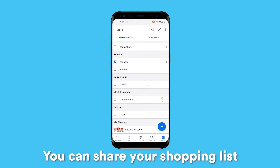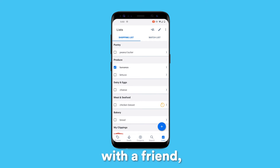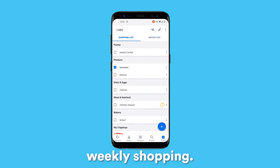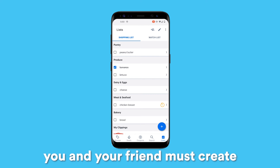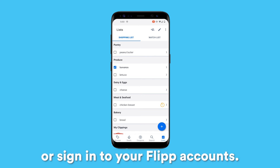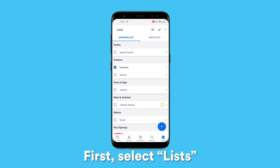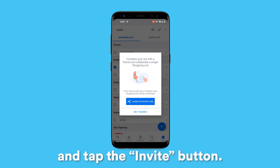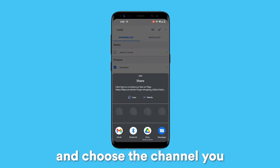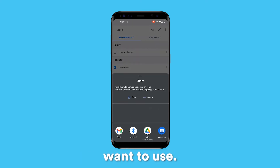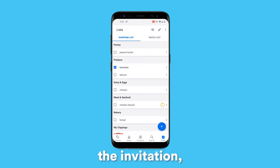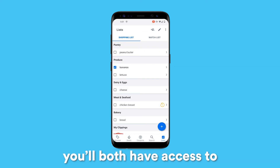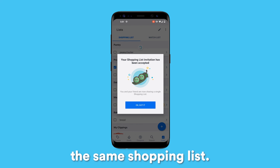You can share your shopping list with a friend, giving you a better way to coordinate your weekly shopping. To use this feature, you and your friend must create or sign in to your Flip accounts. First, select Lists and tap the Invite button. Select Share Invitation Link and choose the channel you want to use. Once your friend accepts the invitation, you'll both have access to the same shopping list.